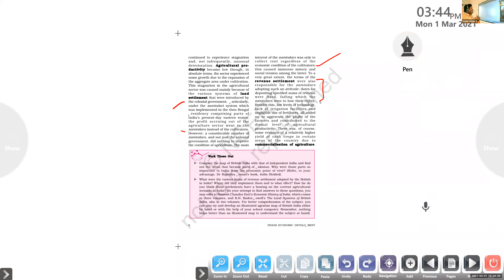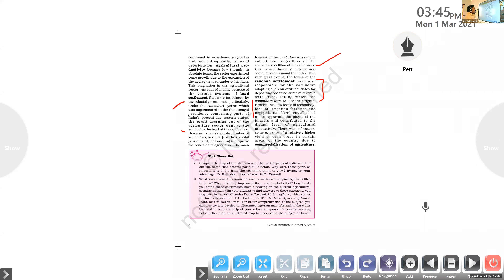Besides this, there were lower levels of technology, lack of irrigation facilities, and negligible use of fertilizers. Cultivators always had to pay revenue, so there was not much money to invest in agricultural production. The technology used by Indian farmers was not adequate. There was no good water supply for agricultural land, and only natural fertilizers were used. All this aggravated the plight of the farmers and contributed to the dismal level of agricultural productivity.